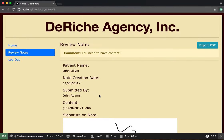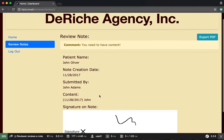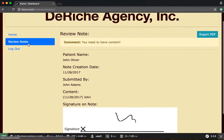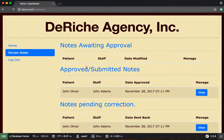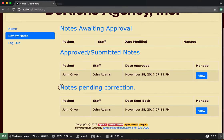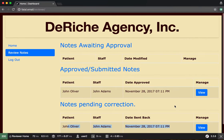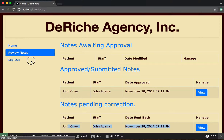Okay, so now we can go back to review notes and we can see we have a note pending correction. This is the note we just sent back for correction. So now let's log out and log back in as the staff member who wrote the note.